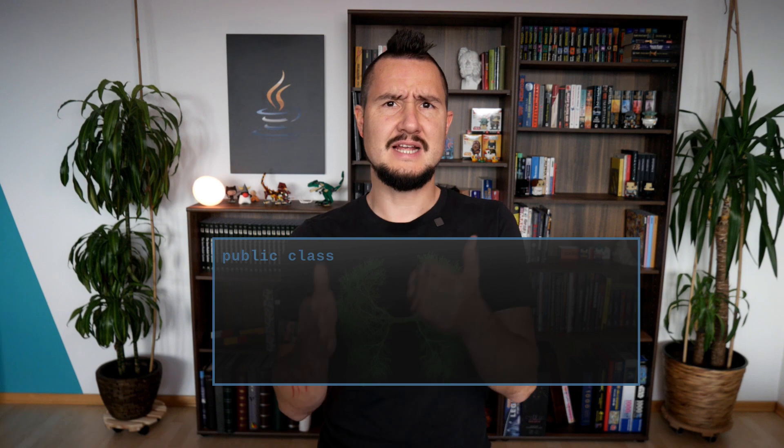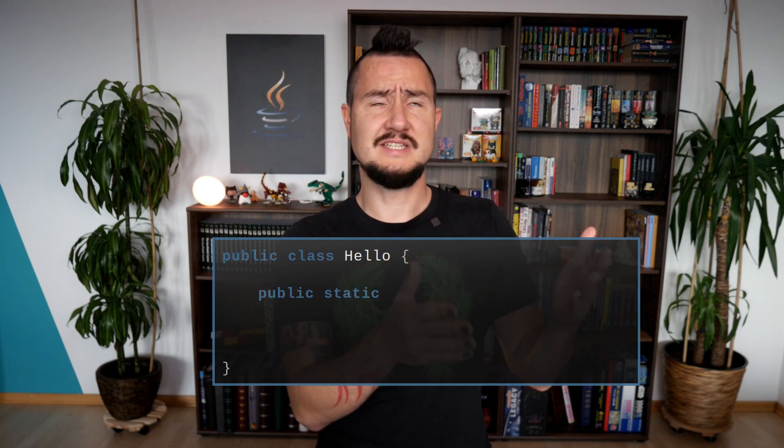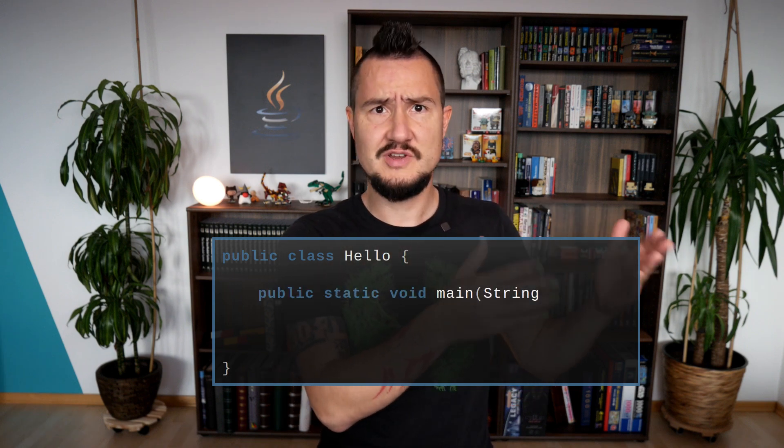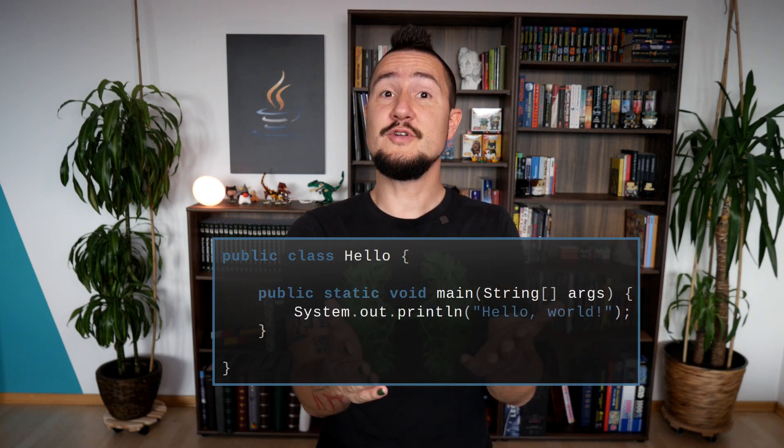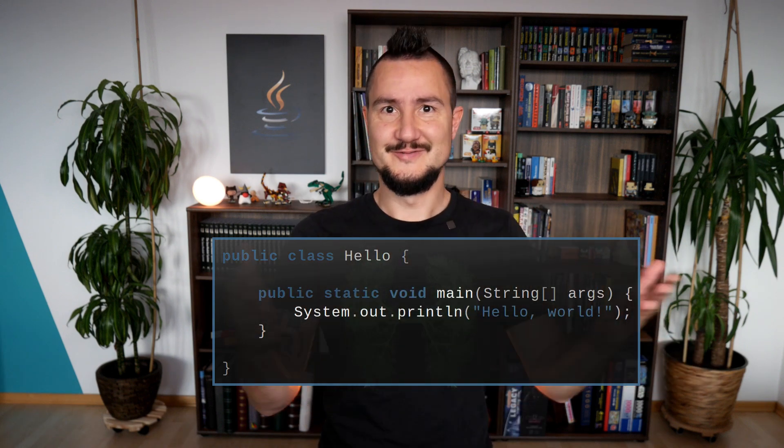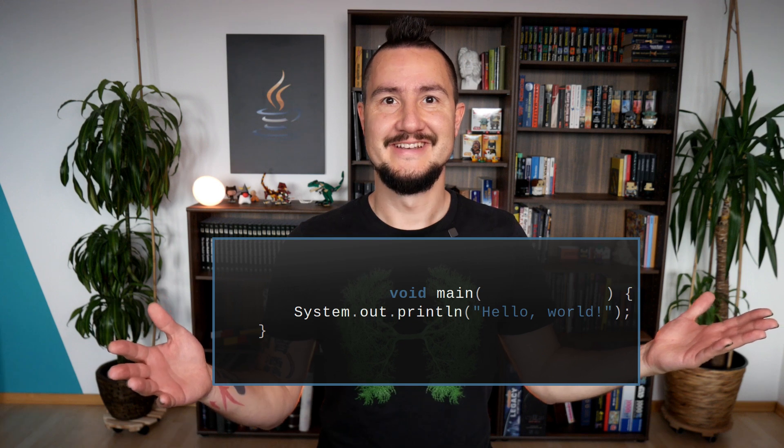Today we're going to look at how the smallest possible Java program will soon turn from: public class Hello, public static void main, String bracket bracket args — to void main.